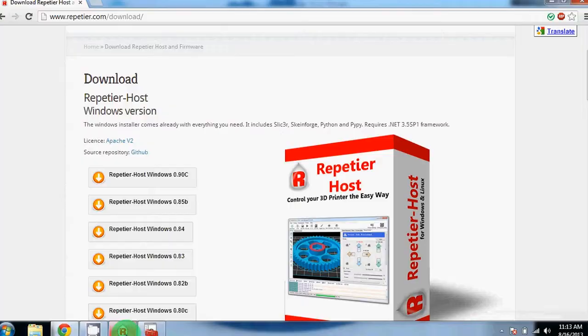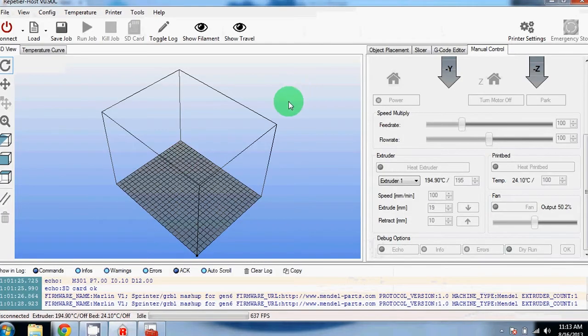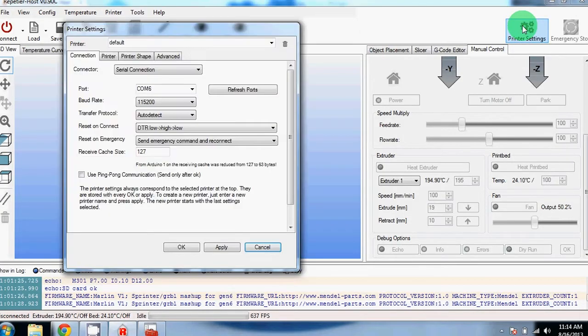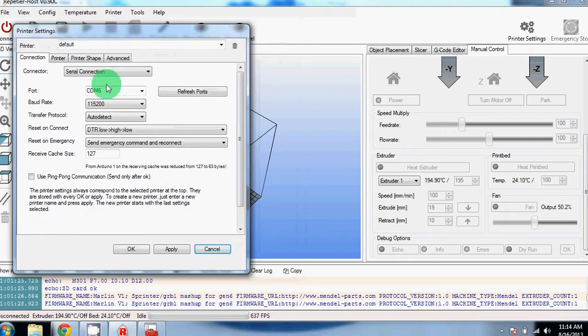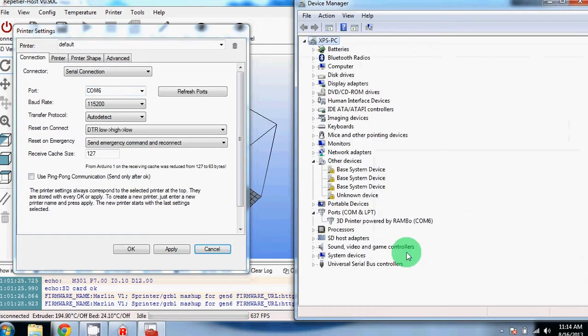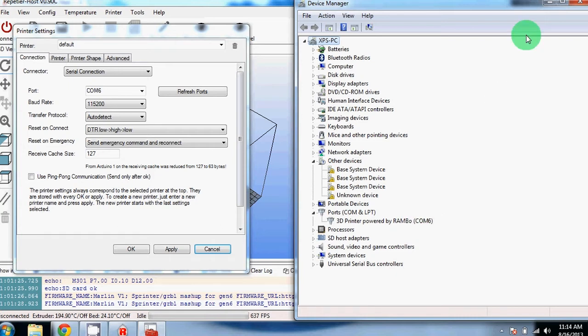Once you've downloaded and installed the software, you can open it up. Before you can connect to your printer, you will need to change some printer settings. If you don't remember which COM port your printer is connected to, you'll have to open your device manager. As you can see, ours is connected through COM6.